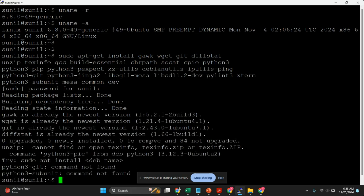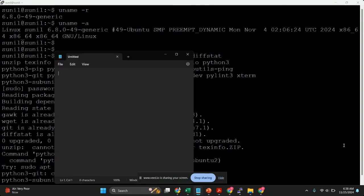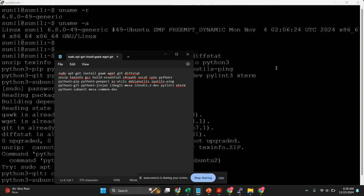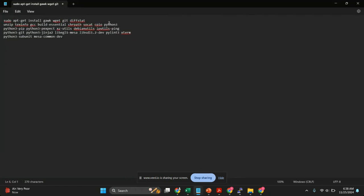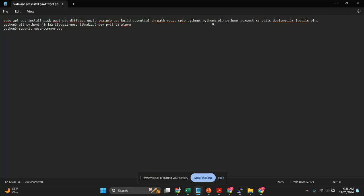I have already installed the packages. You can just copy and paste all these commands. Since I copied from PowerPoint it's creating some formatting issues, so you can remove the extra spaces like this.